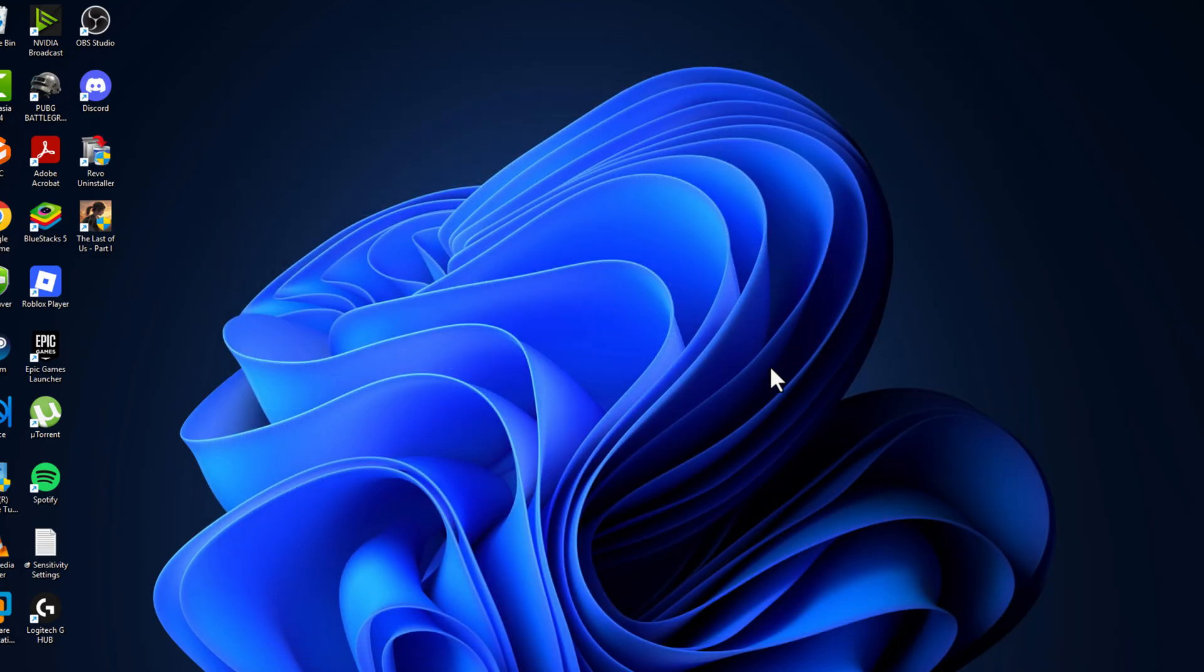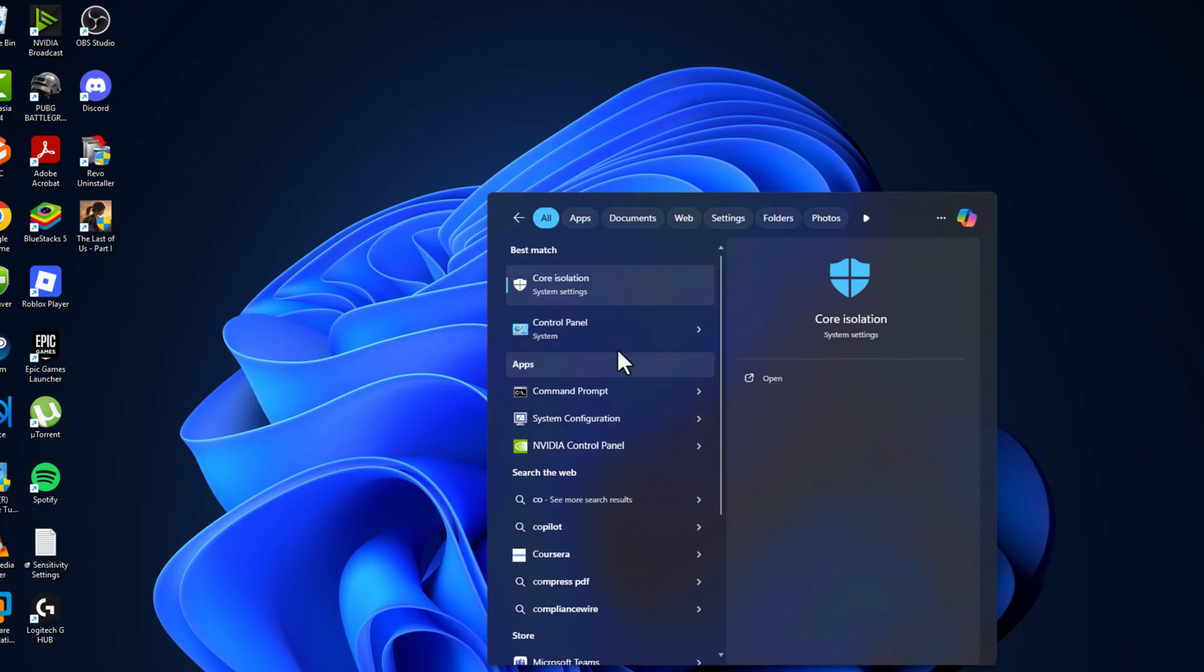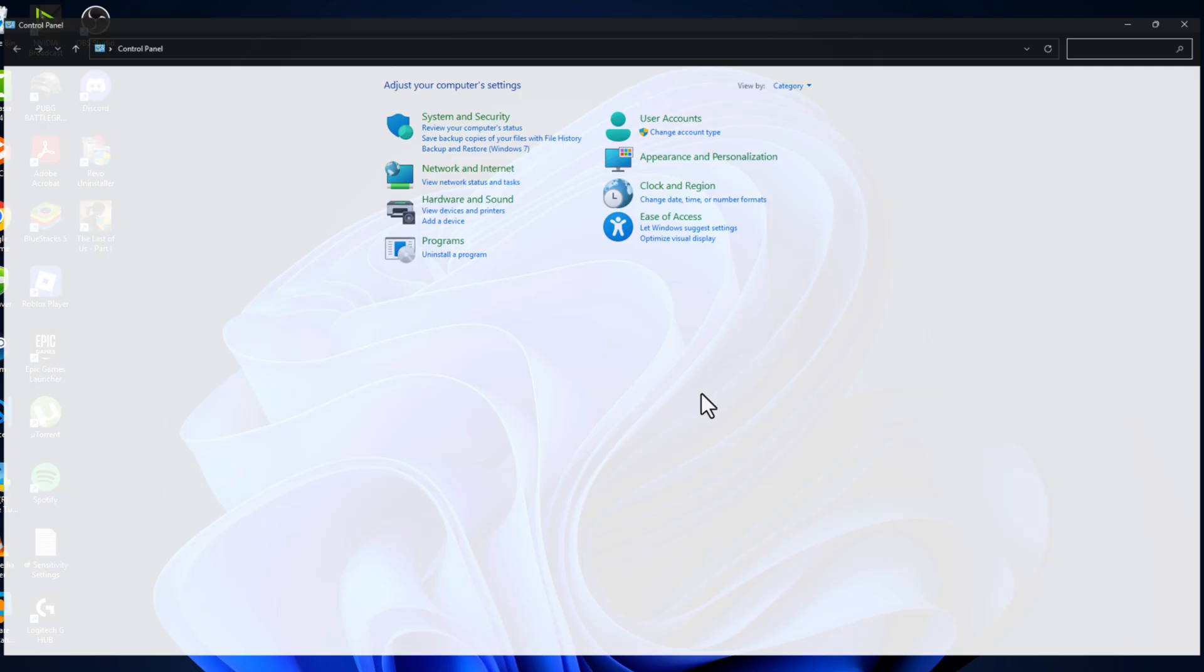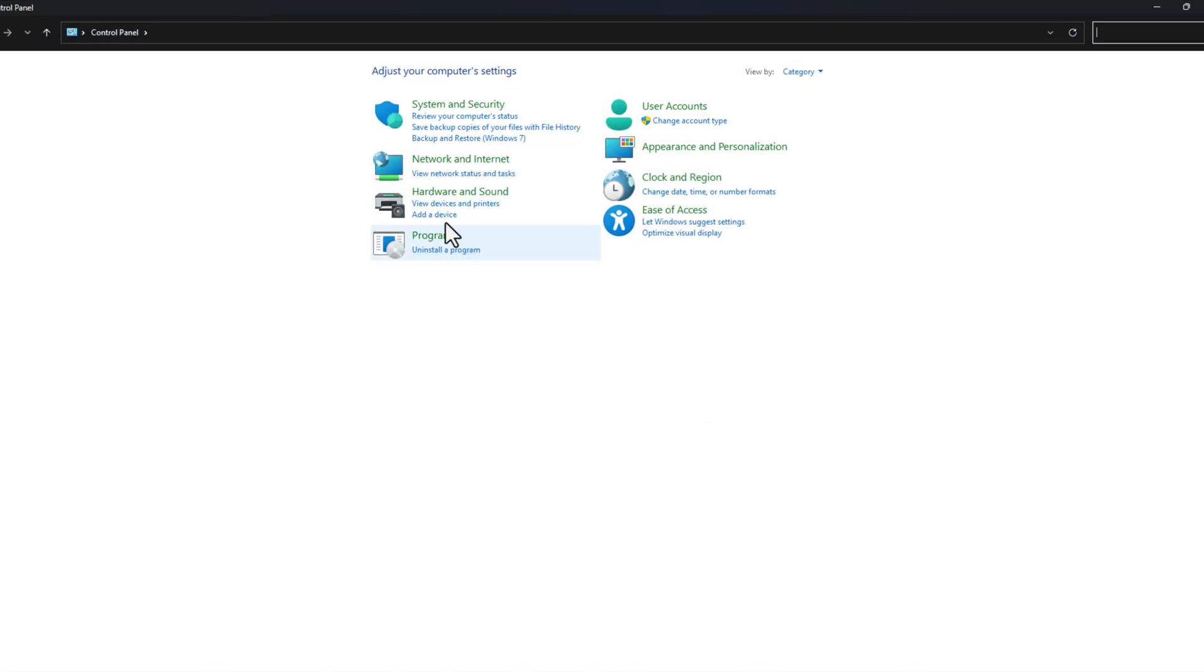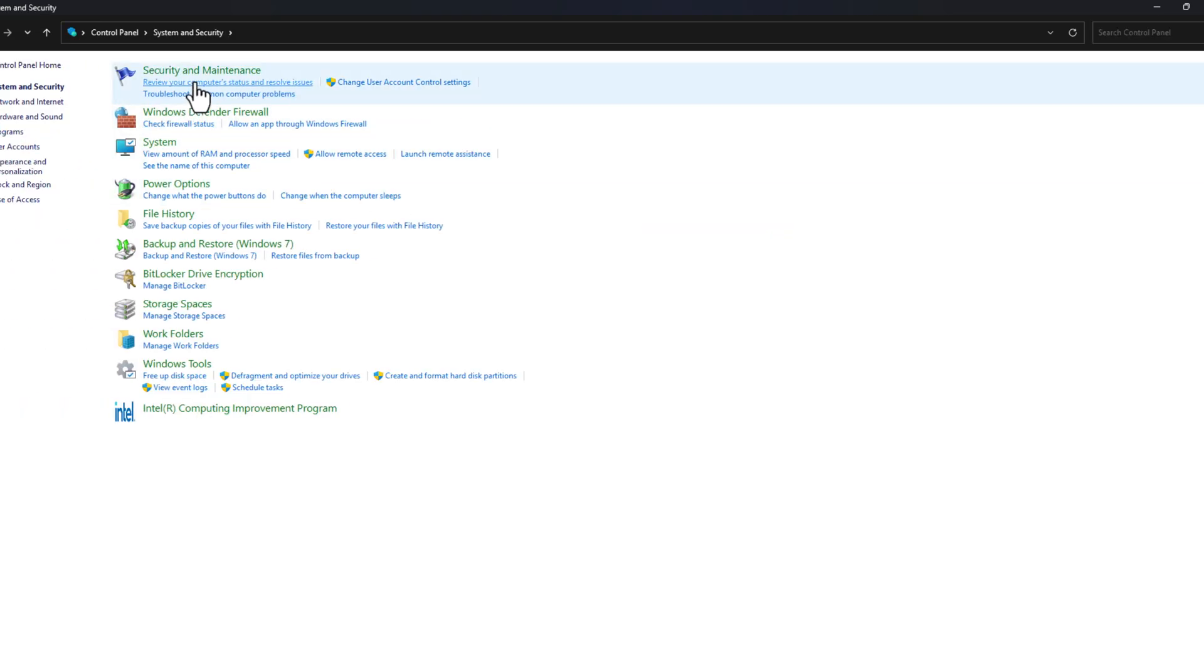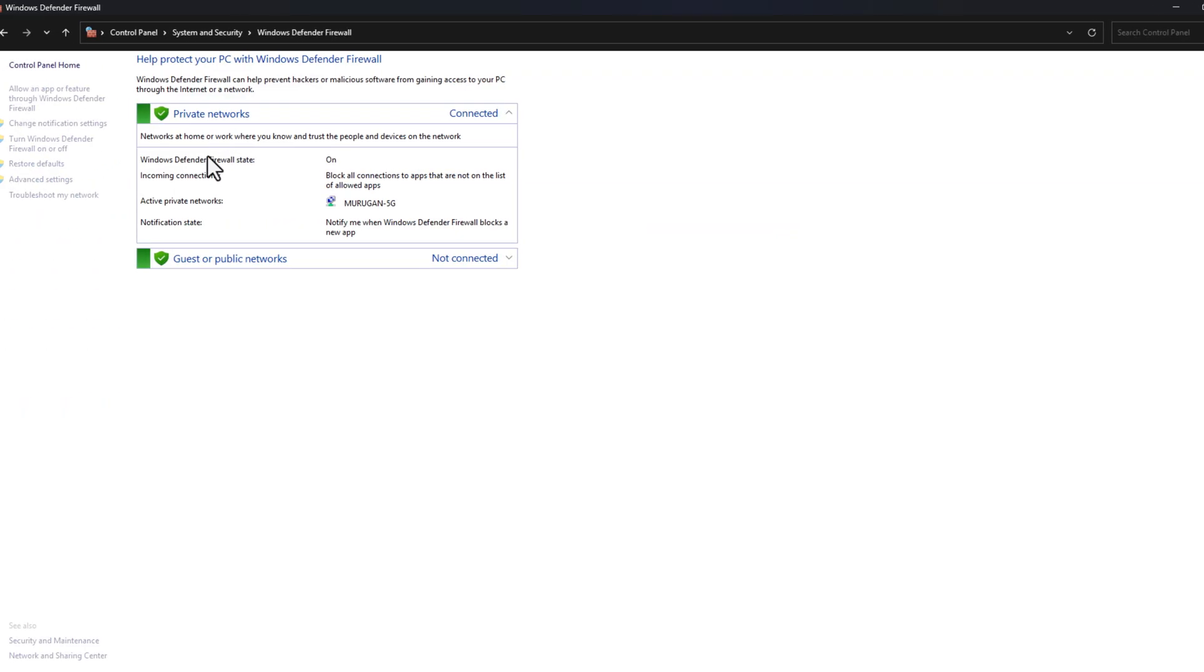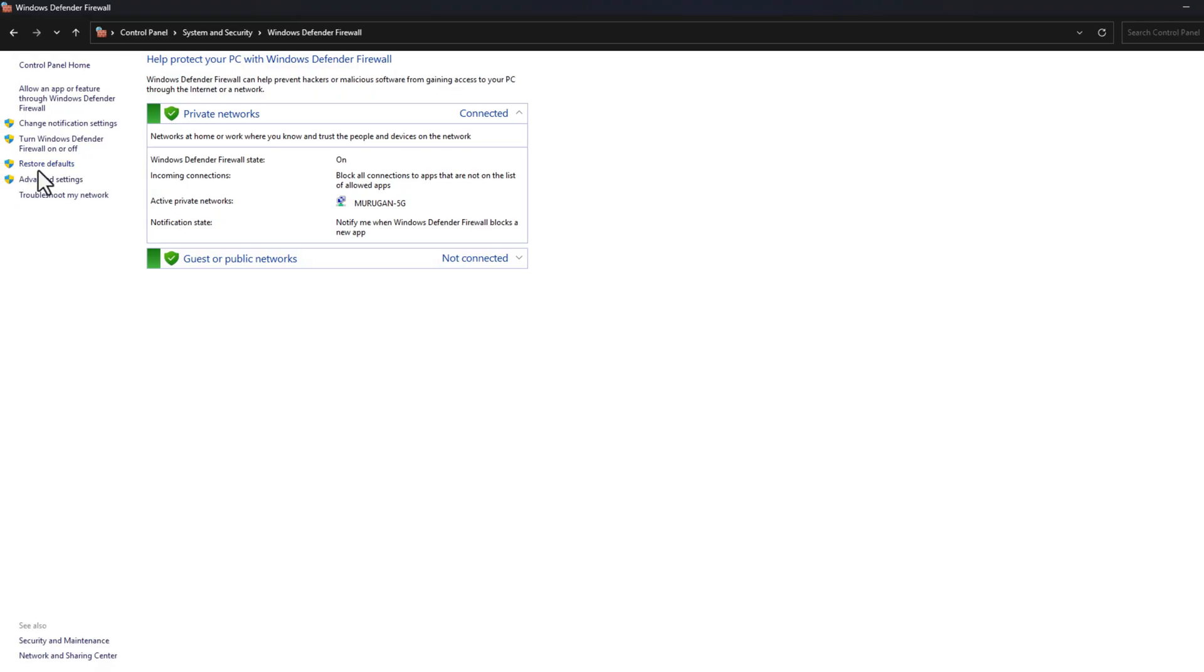If not, method 2: Go to search menu and type 'Control Panel', click on open. Select System and Security, then go to Windows Defender Firewall. On the left side, select Restore Defaults option.